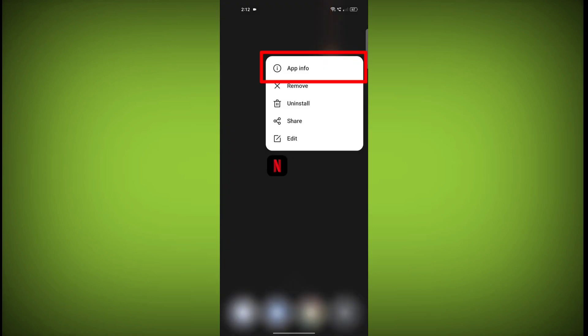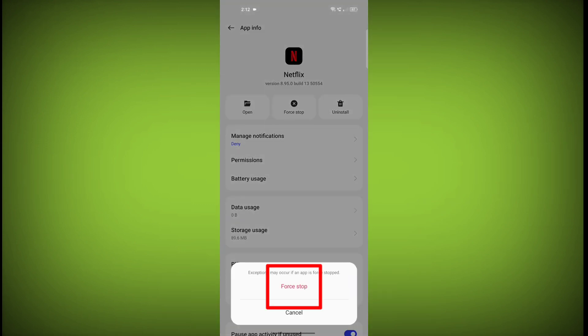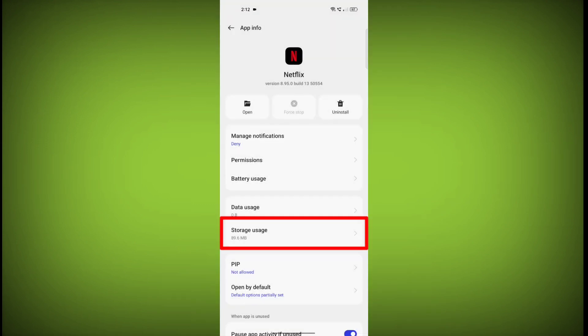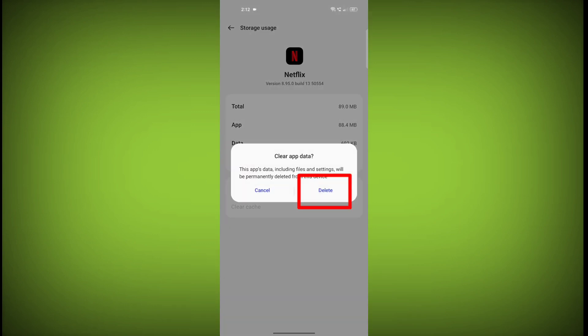To clear the app cache and data, long press on Netflix. Then click on App Info. Then click on Force Stop. Then go to Storage Cache. Then click on Clear Cache. Then click on Clear Storage.